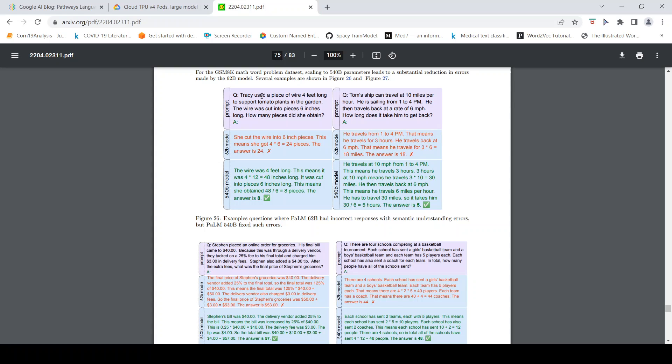Tracy used a piece of wire 4 feet long to support tomato plants in the garden. The wire was cut into pieces 6 inches long. How many pieces did she obtain?